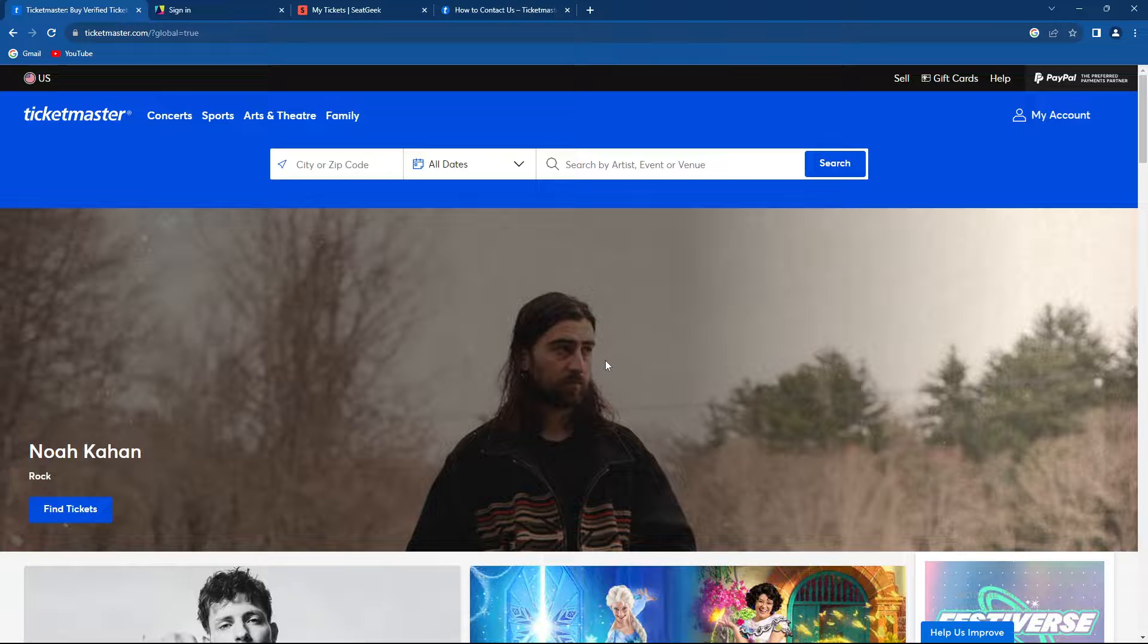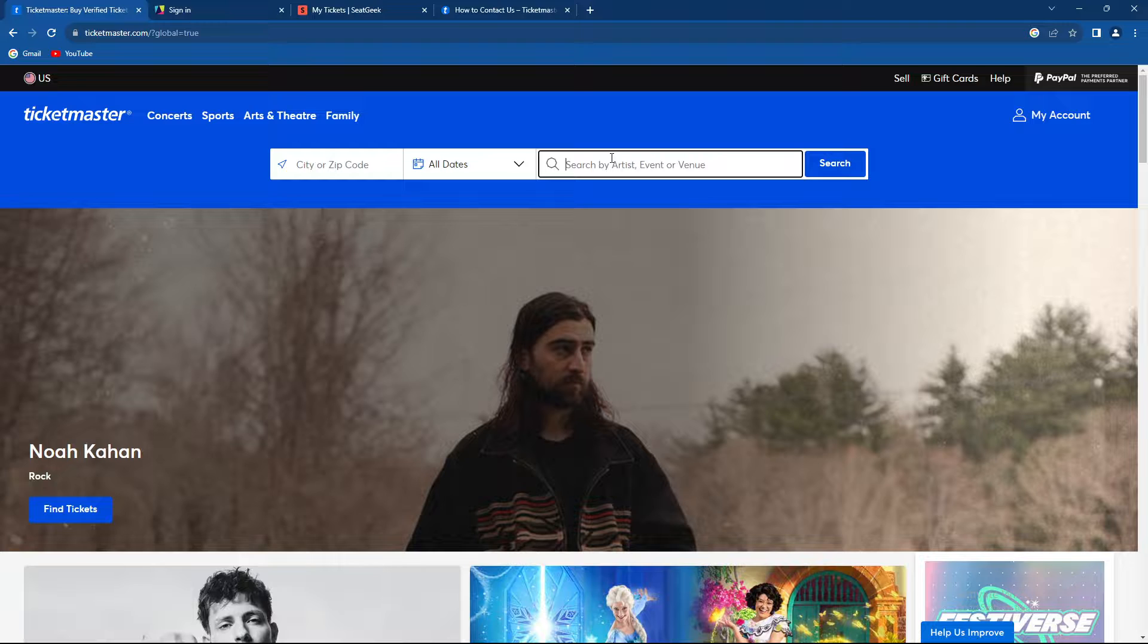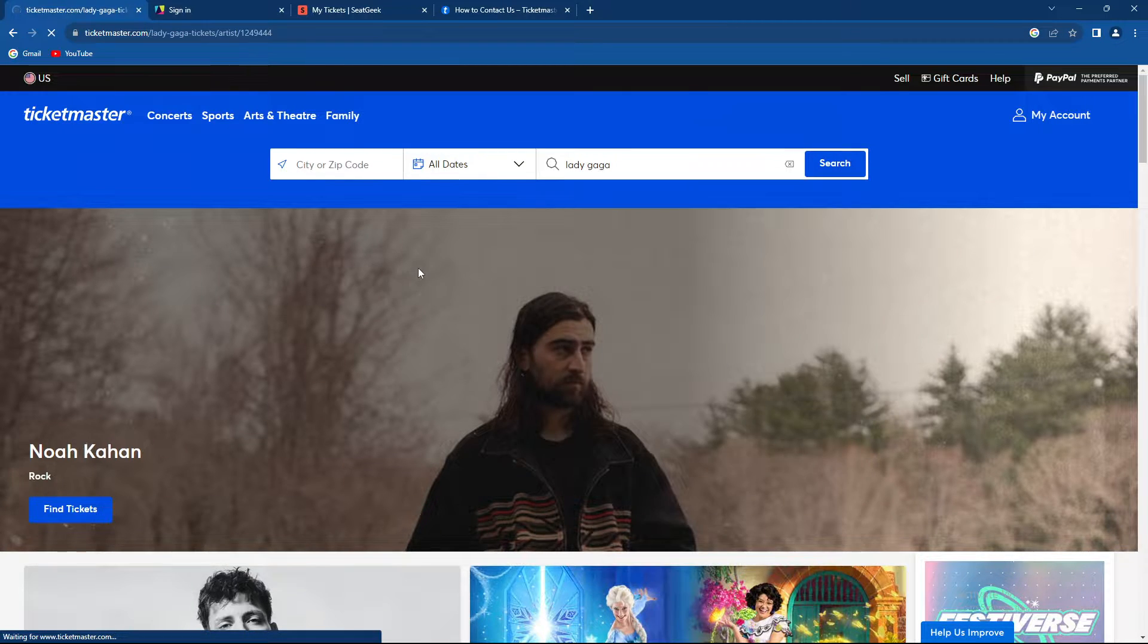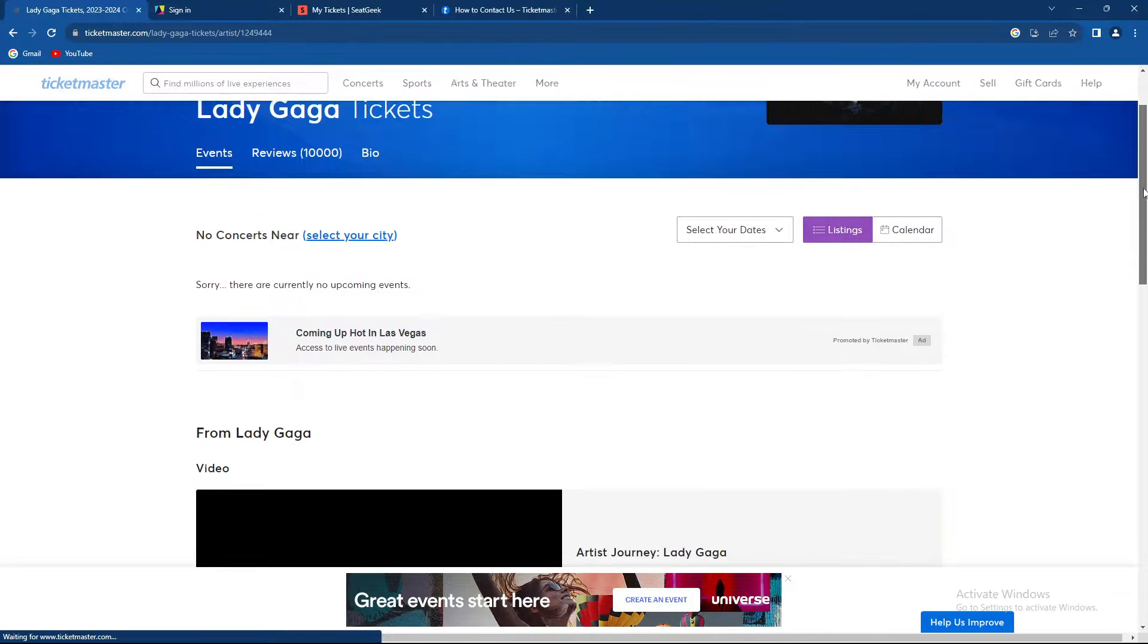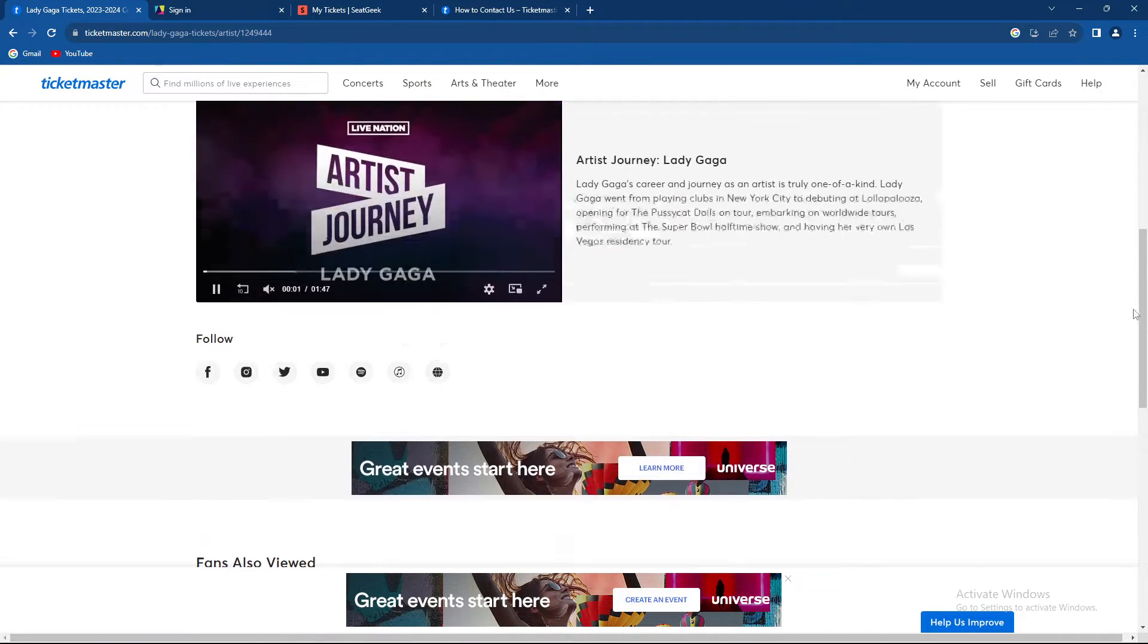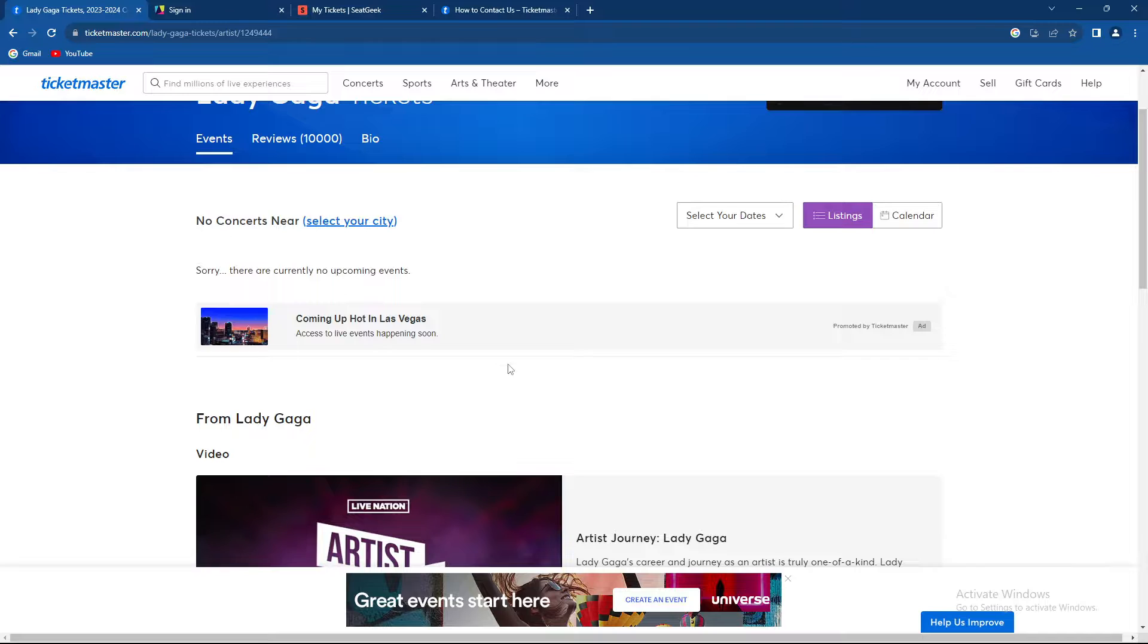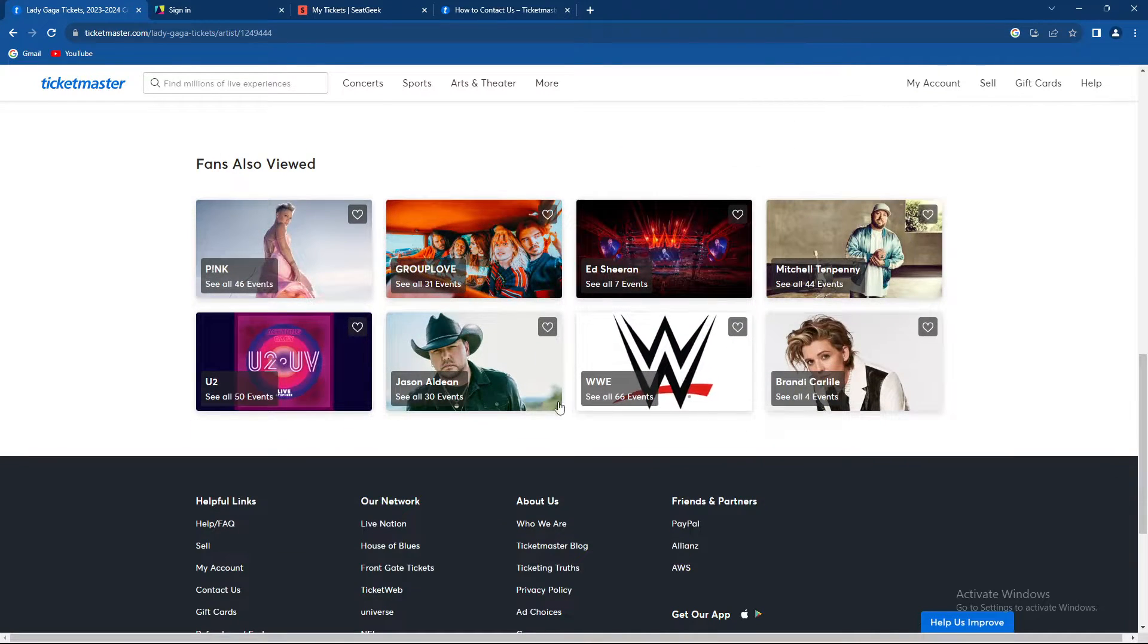So basically, how to join a waiting room. Let's firstly find an event. Let's say Lady Gaga, hopefully there are some tickets. So over here, Lady Gaga, we are having listings over here. We actually don't have coming up, hot in Las Vegas, okay.